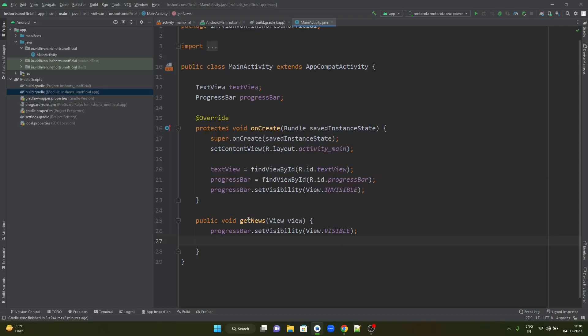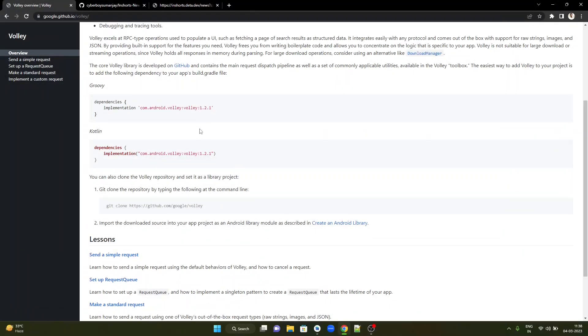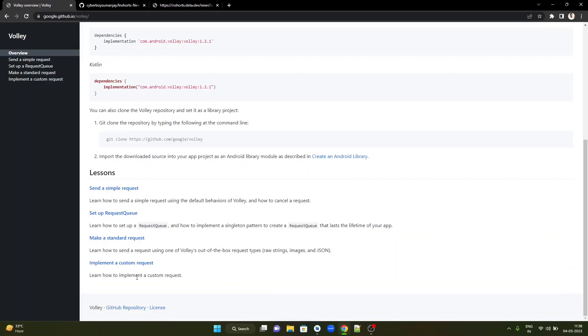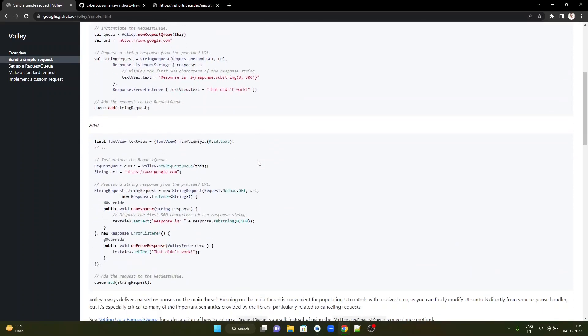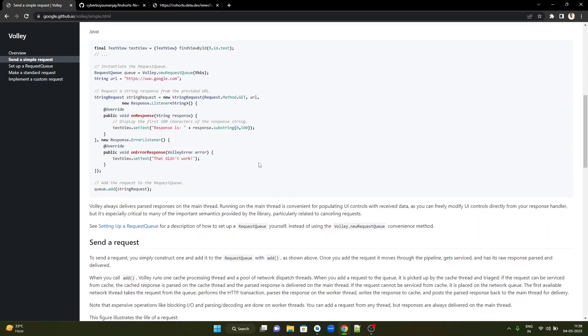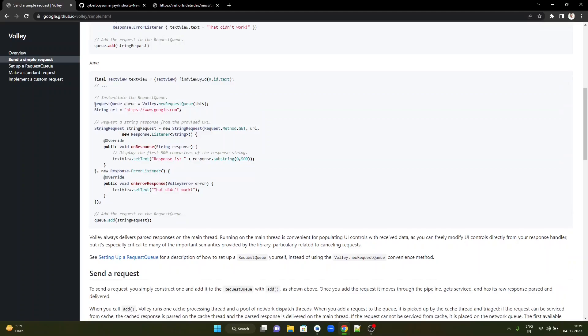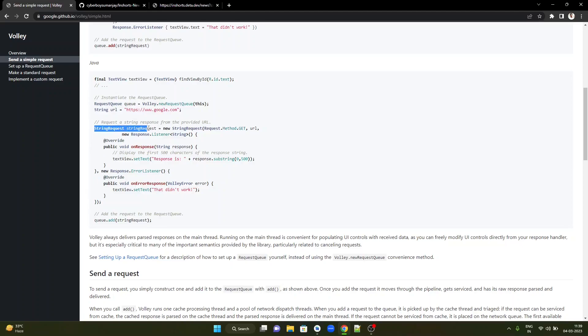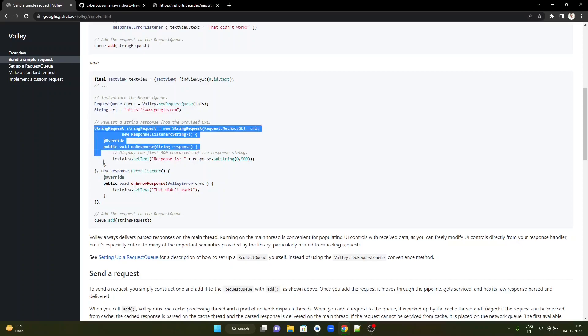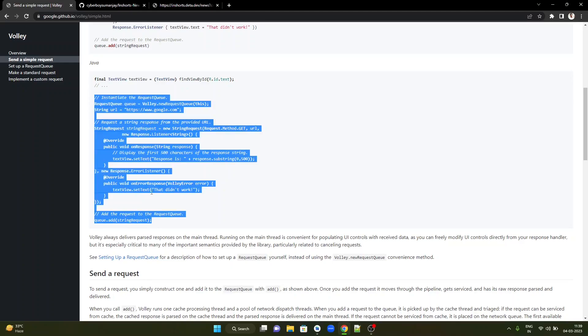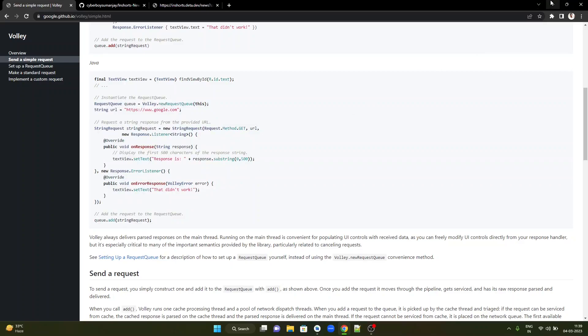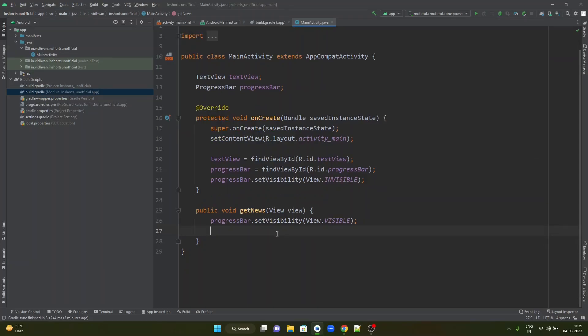Now as soon as the get news button is pressed, we are supposed to do networking and fetch data from Volley library. Let us head back to the documentation. There are important links available under the lessons heading. I want to do a simple send request. After adding the internet permission, which we already did, the first thing you are going to do is create a request queue object with Volley.newRequestQueue. Take the URL with which you want to do the networking. Create a string request object with the response listener and the error listener. Once these are defined, simply add the string request to the queue that is created in the first step. You can copy this code and try to work with it. However, let us write the code in the get news method.